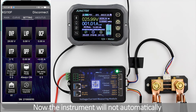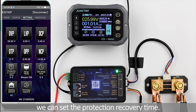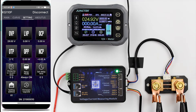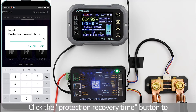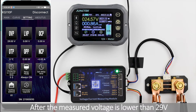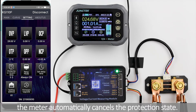The instrument will not automatically return to the normal state — we can set the protection recovery time. Protection recovery time: click the Protection Recovery Time button to set it to 5 seconds. Taking over voltage protection as an example: after the measured voltage drops below 29V and remains there for 5 seconds, the meter automatically cancels the protection state, the circuit is closed, and work begins.